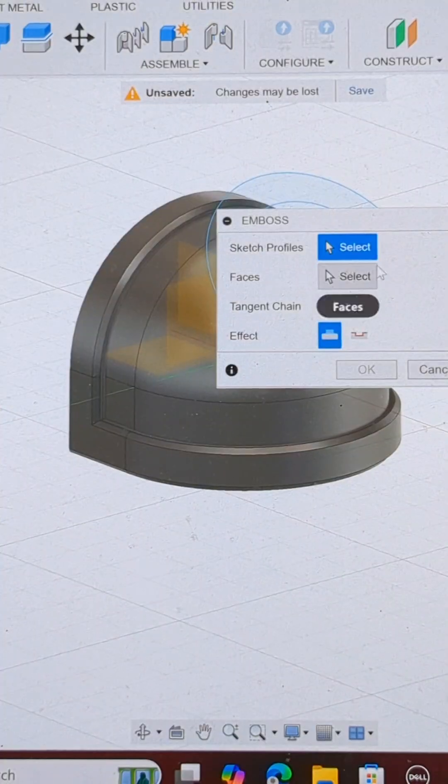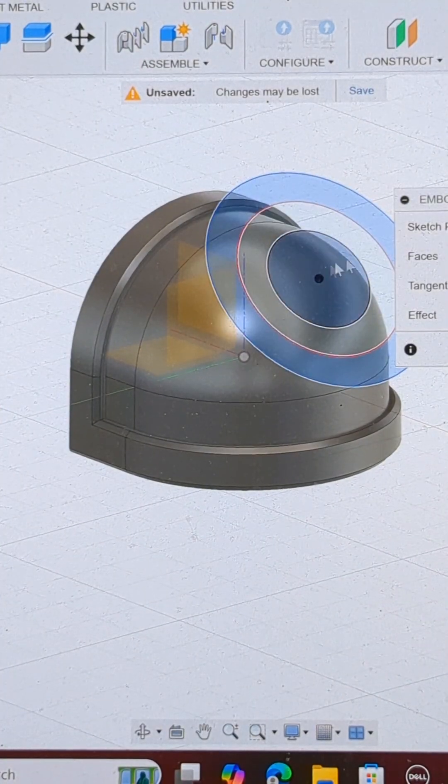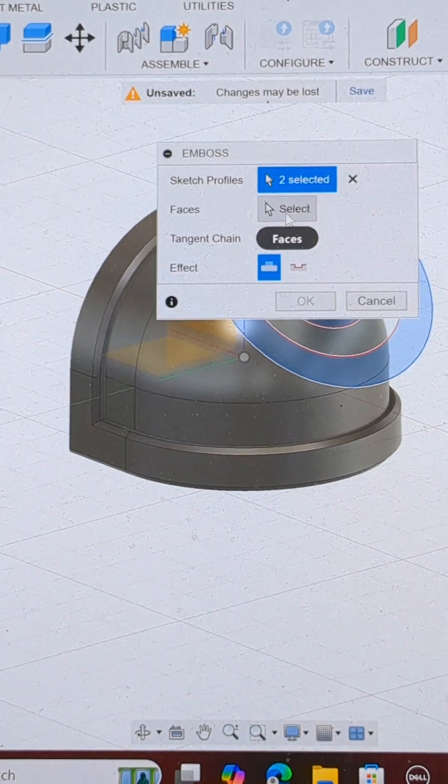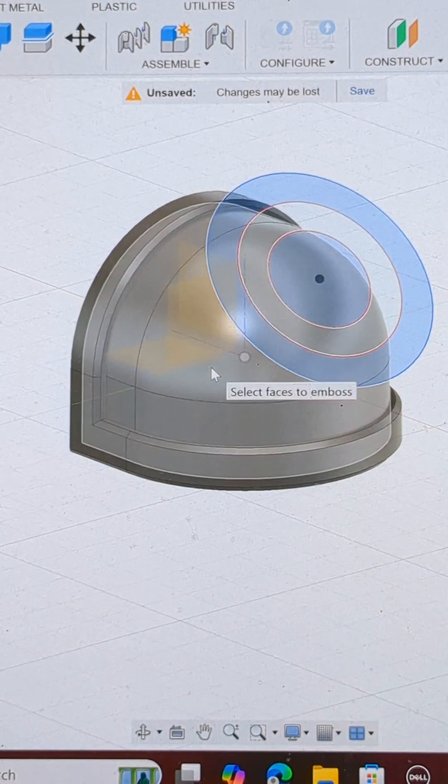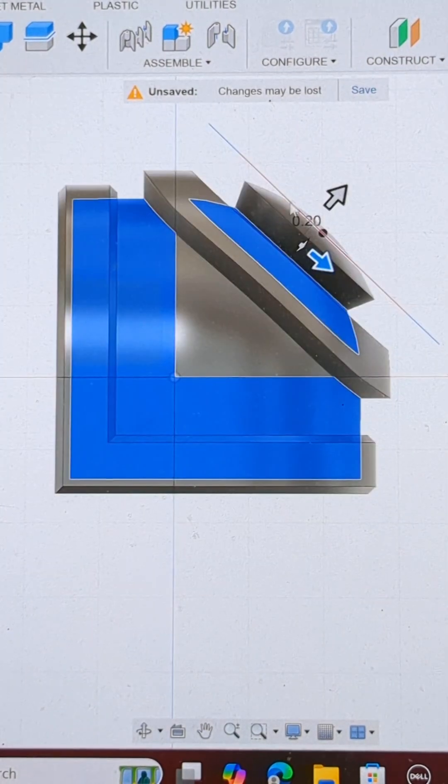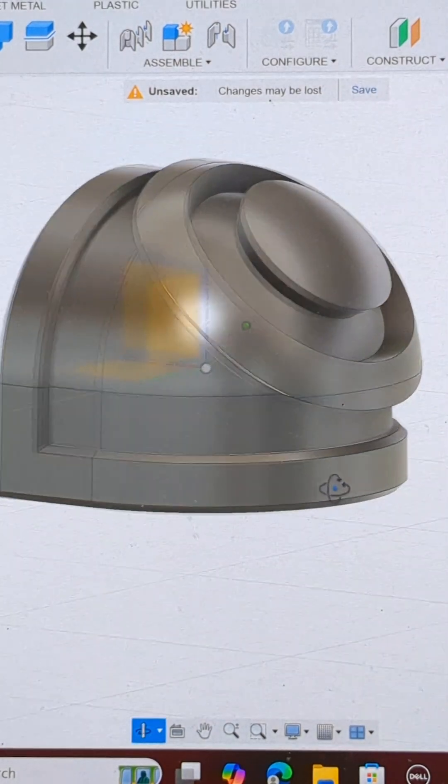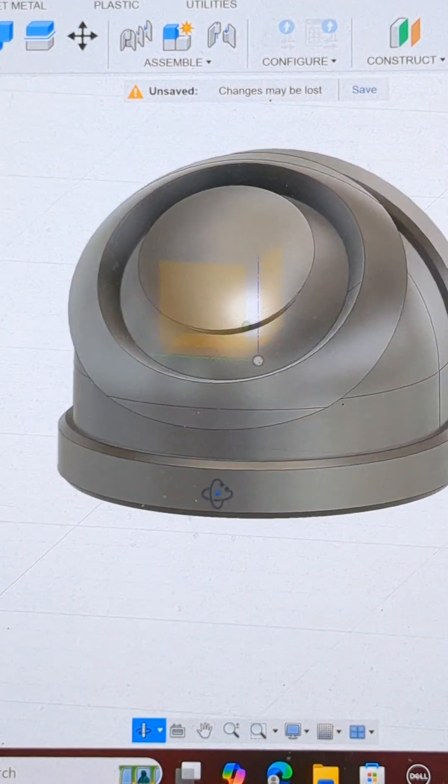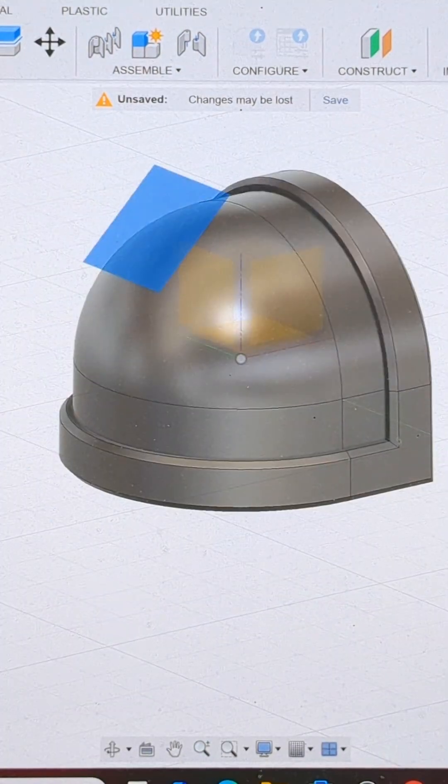From there we go to the create tab, select emboss and choose our sketch profiles and then we select the face that we want it projected onto. I've just drawn a simple bullseye here but you can do whatever you like. And now our shoulder pad has a cool chapter symbol.